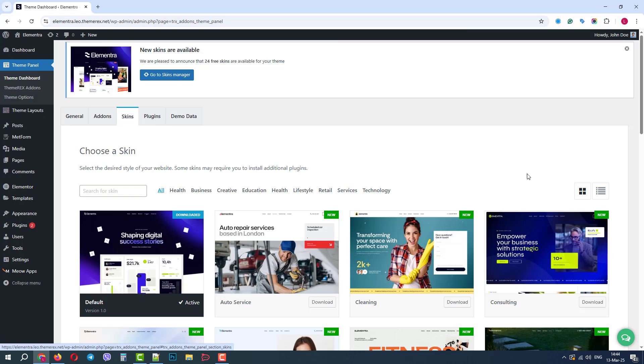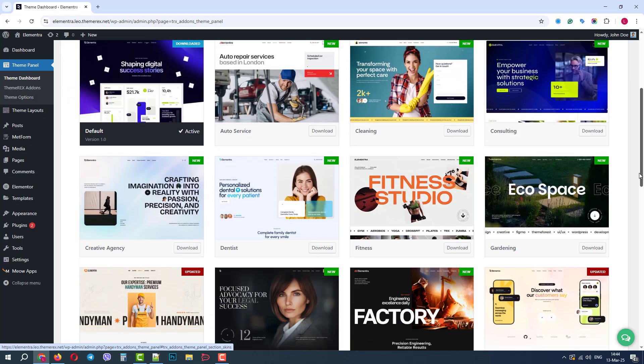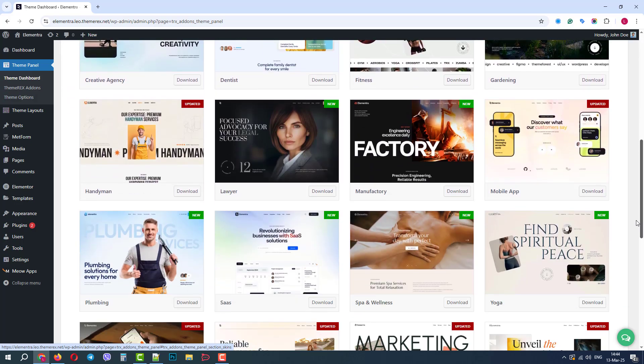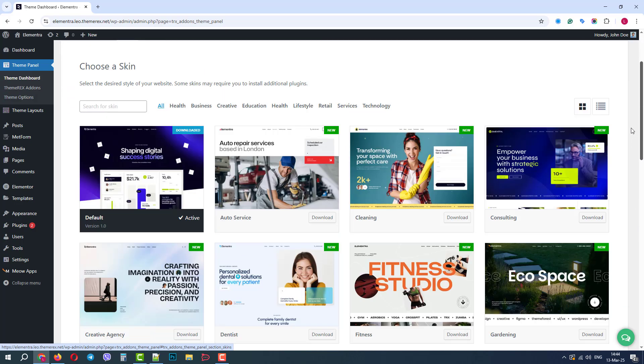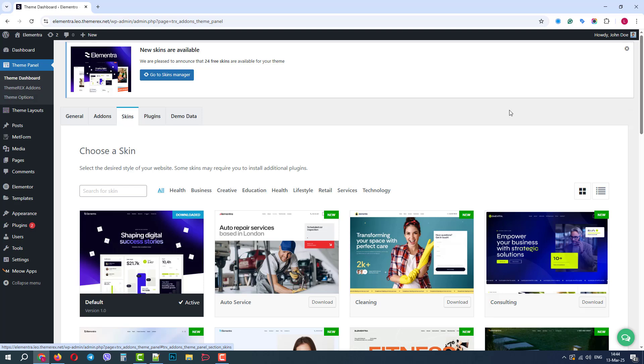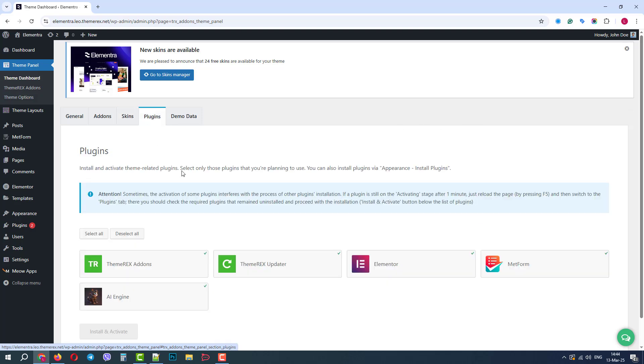In the Skins tab, we can view, download, and activate different skins for our website. The Plugins tab allows us to install and activate the essential theme-related plugins.